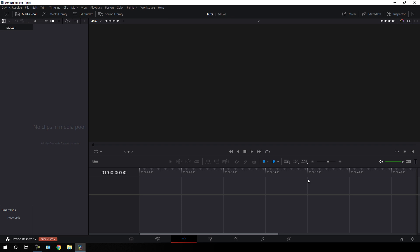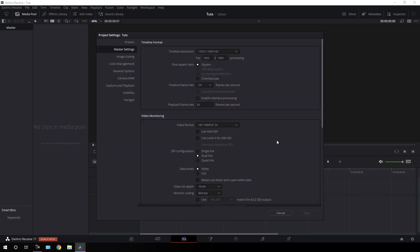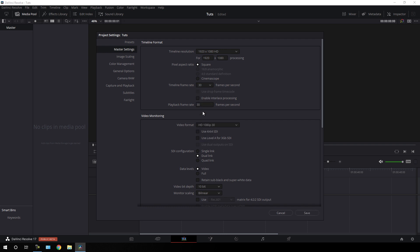Before we get started, we have to do some basic settings. Click on the settings button and set the size of this project to 1920 by 1080. Let's go with any frame rate — in this case I am using 30 frames per second, which is a normal frame rate. But if you want a smooth animation, you can go with 60 frames per second. I'm going to select 30 frames per second and click on Save.